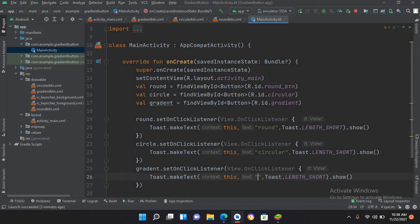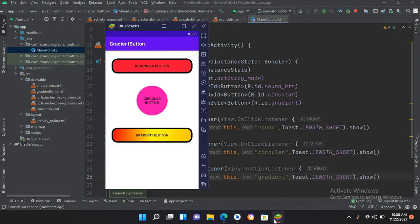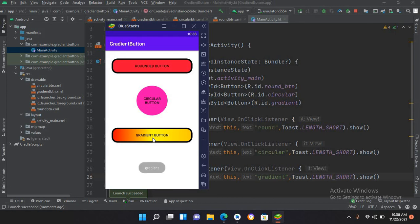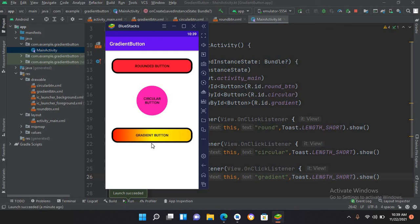Let's run it and check. The application is running on the device. Clicking the round button shows 'round' in the toast. Clicking the circular button shows 'circular'. Clicking the gradient button shows 'gradient'. You can also apply the pressed selector to the other buttons as well. That's all for today — I hope you liked the video. Please like, subscribe, and comment. Thank you.